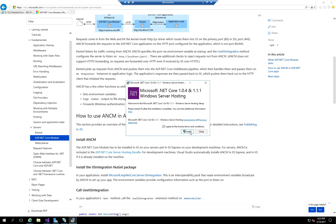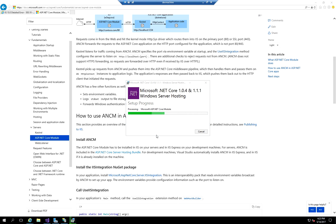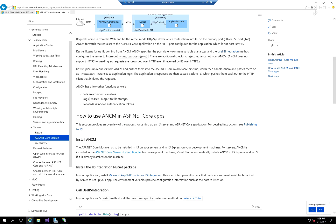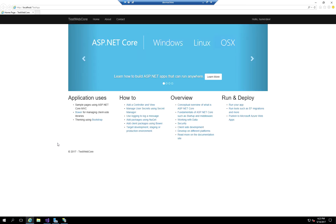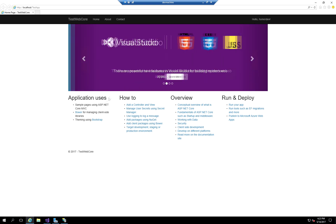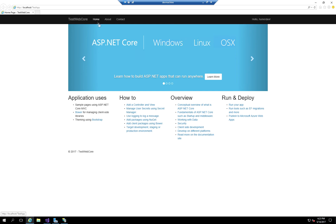I'm going to hit Agree and Install. It's completed — I'll close this window. Now let's see if it actually runs. It actually runs the same way it does on IIS Express. By default, the core module is not installed, which is why it fails.